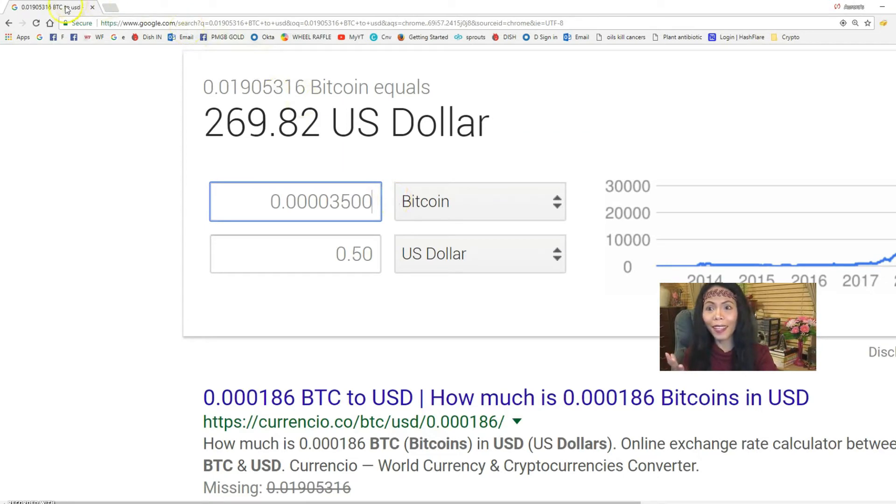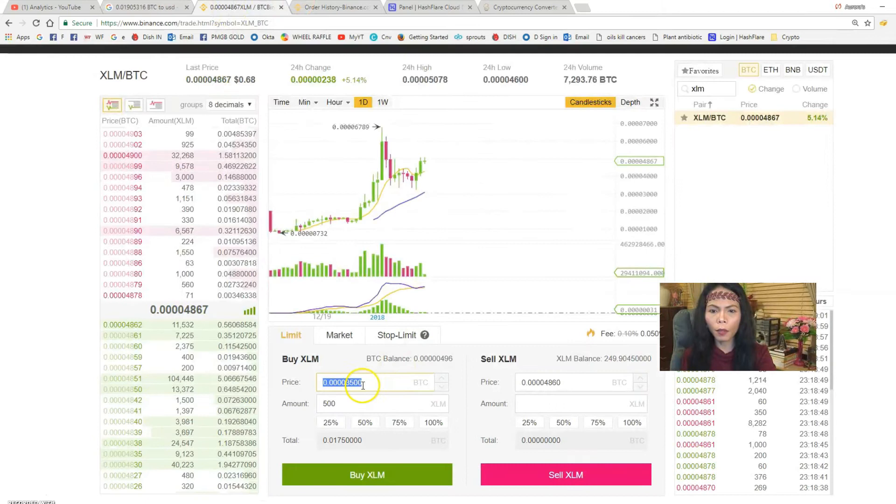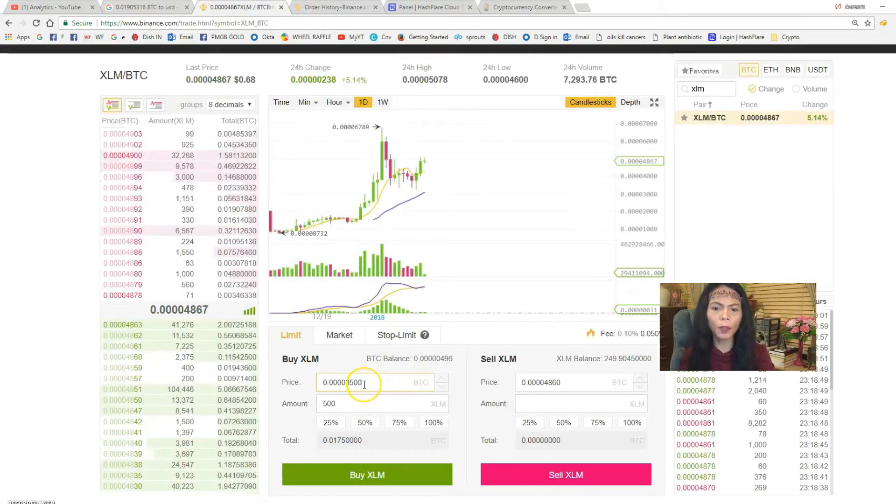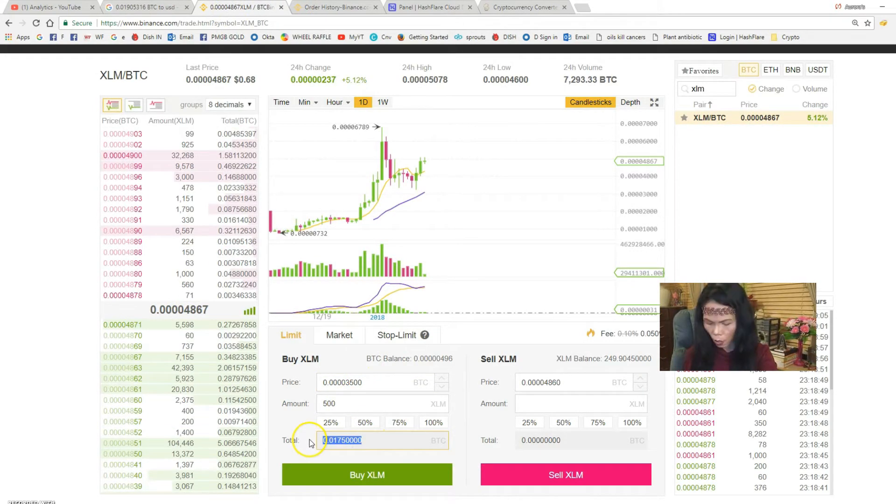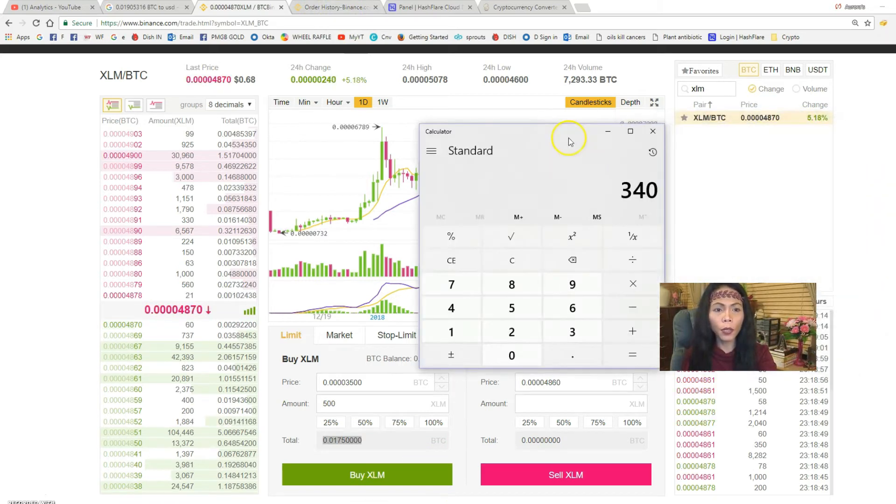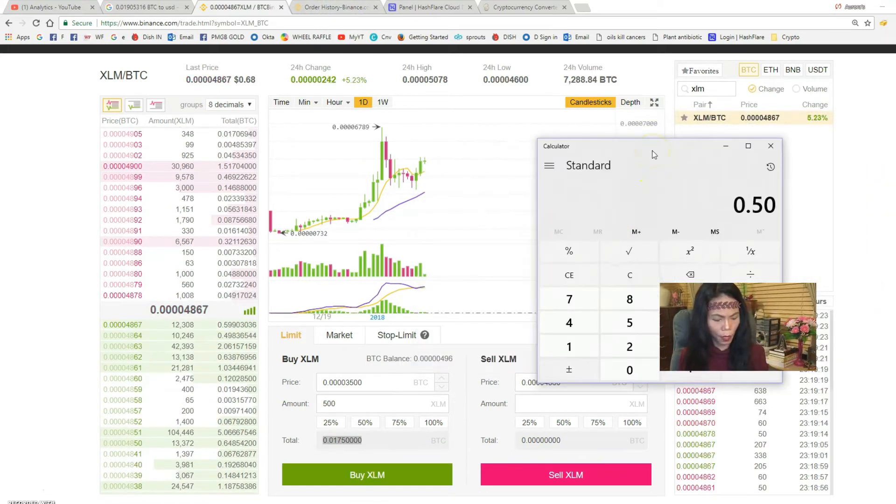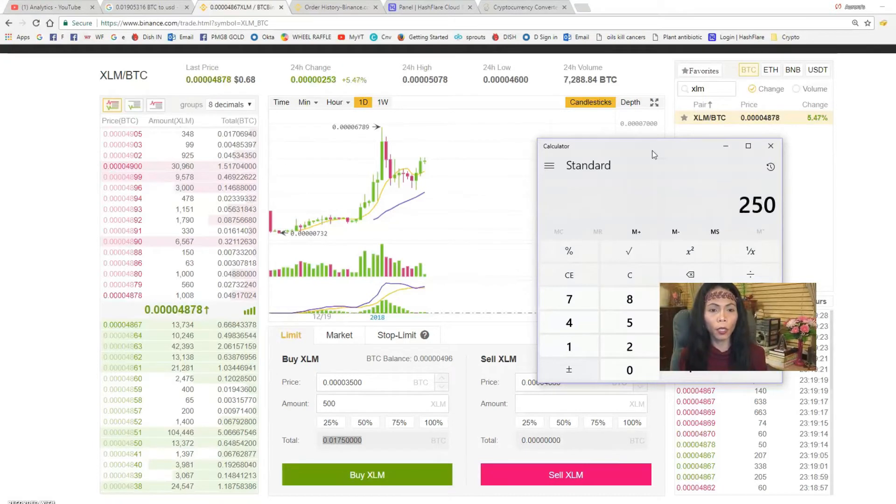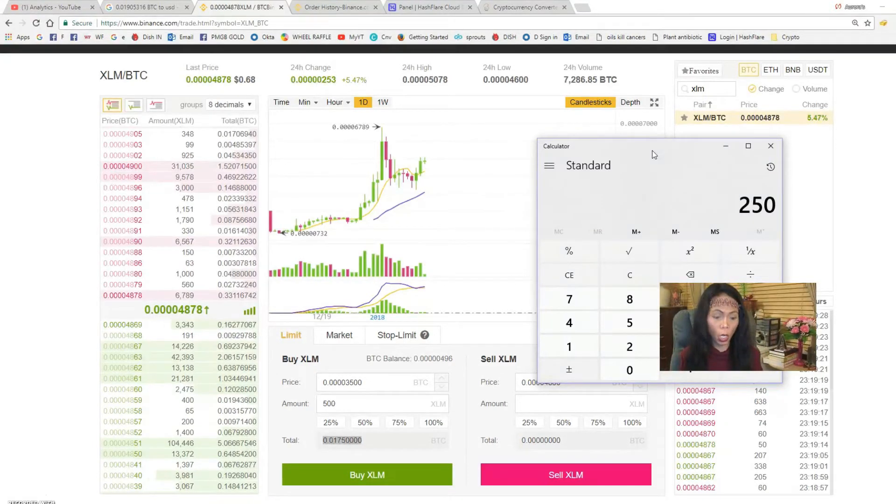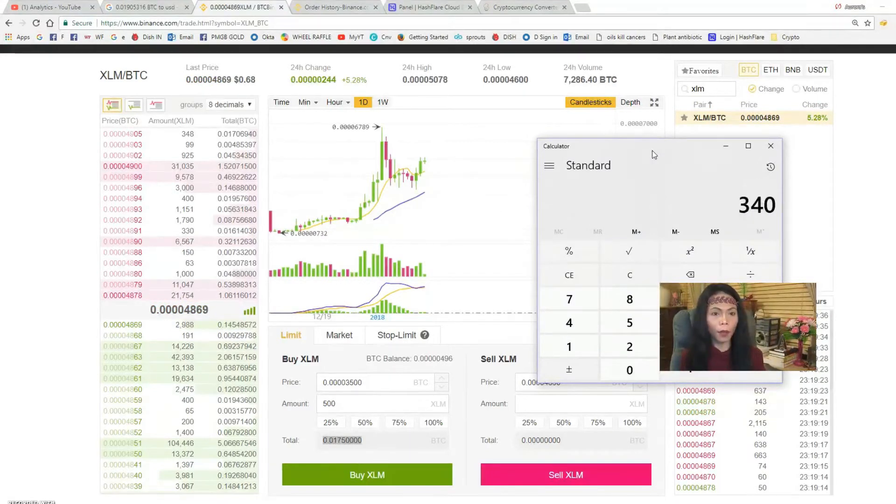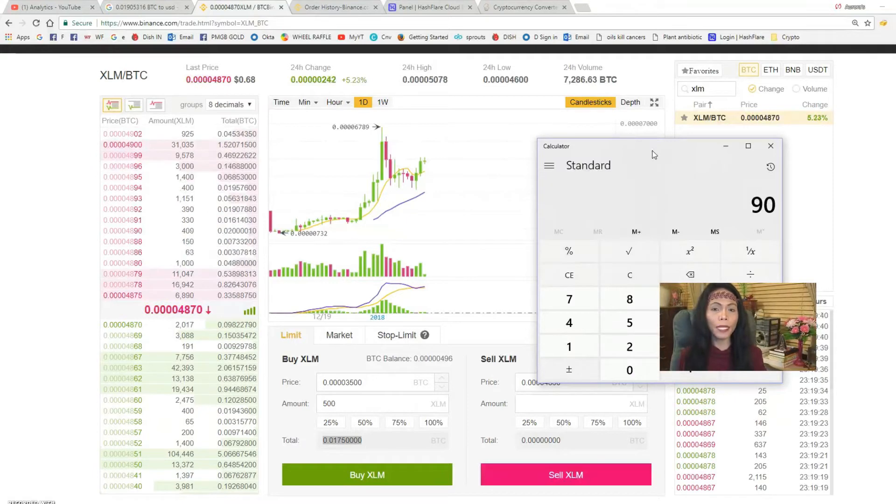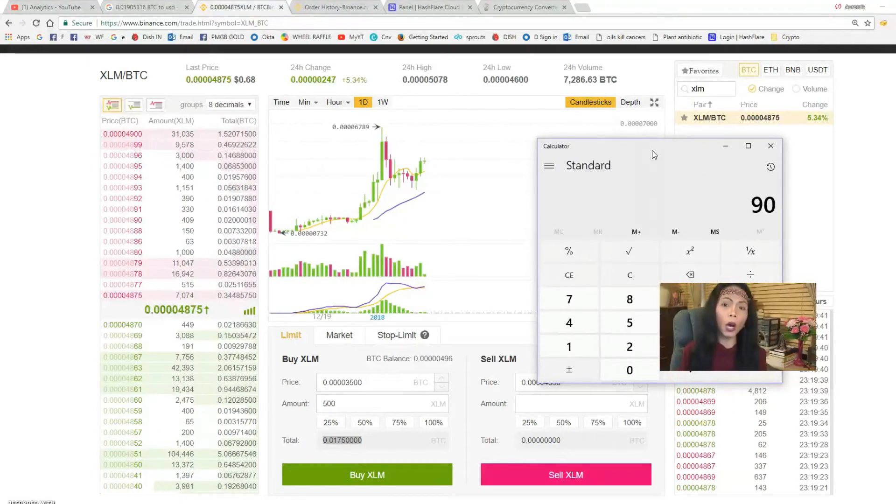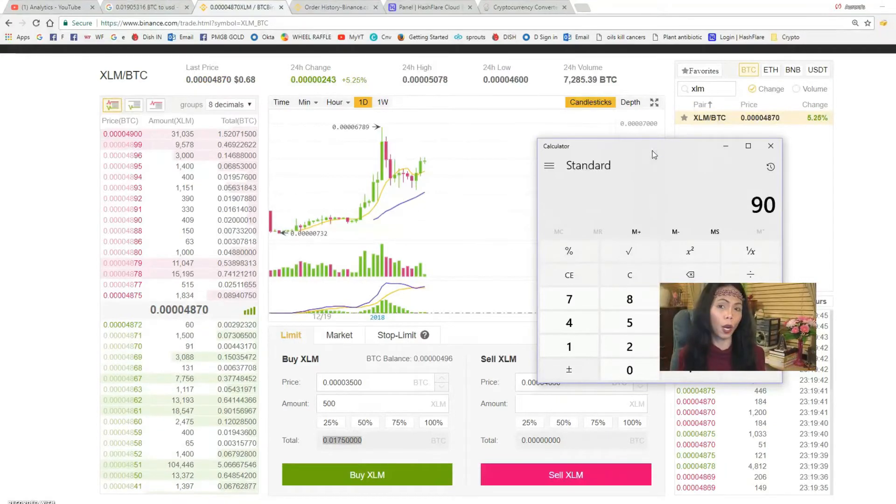What is 3500 satoshis? That's 50 cents, okay. So you put that number, 3500 satoshis. How much would it cost you? Let's go to our calculator. Instead of 340, 50 cents times 500 would cost you 250 dollars.